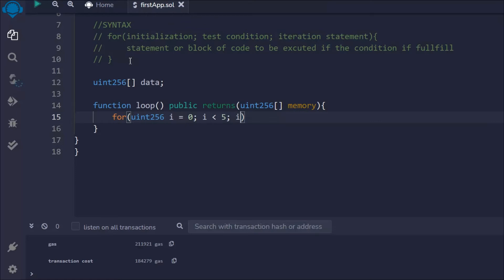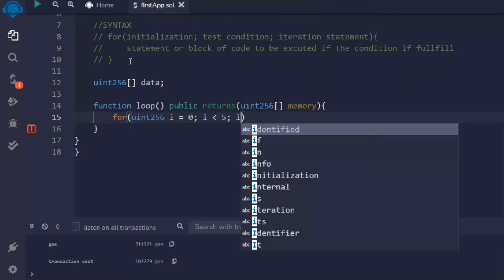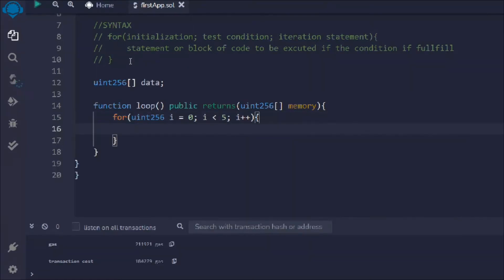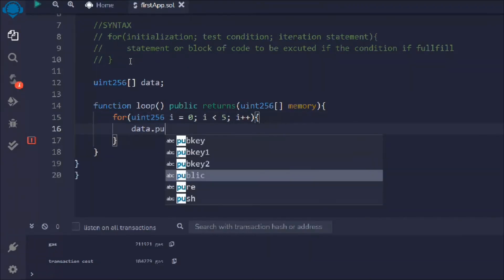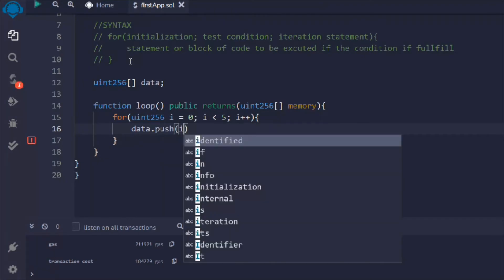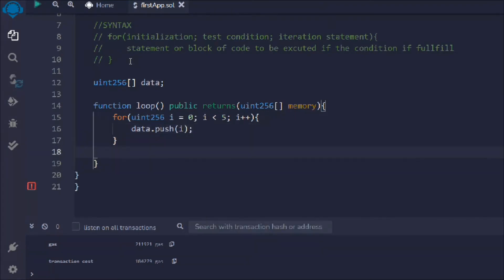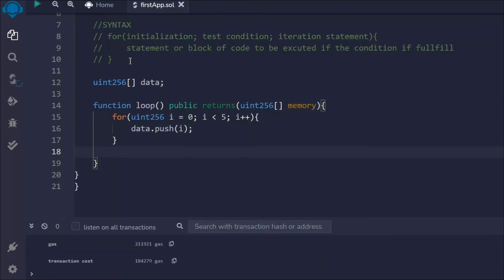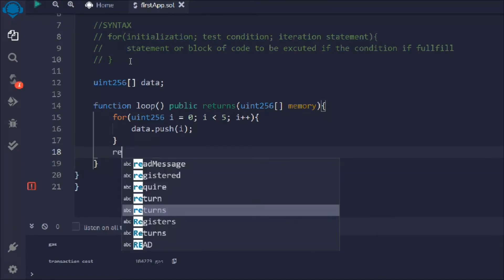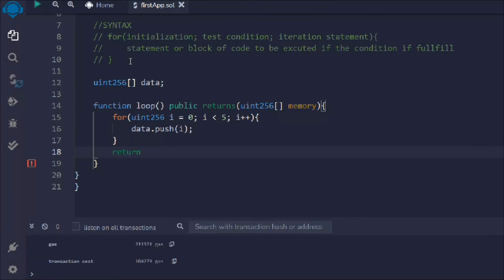Then I want to increment the i, and I'm going to simply push that i into my data array. That's the simple for loop which you can use to create loops in a smart contract. There are so many loops we have here.